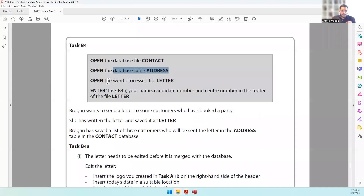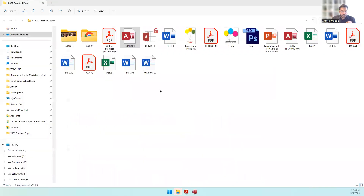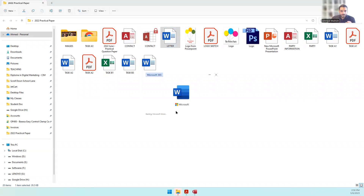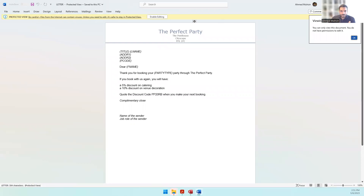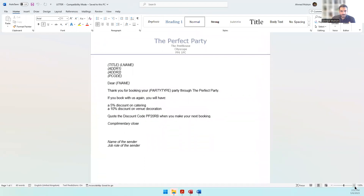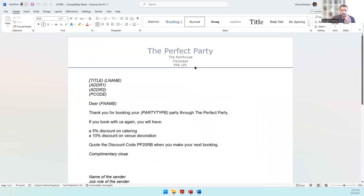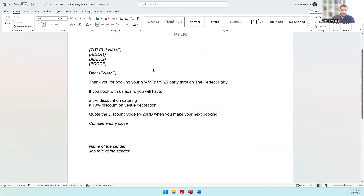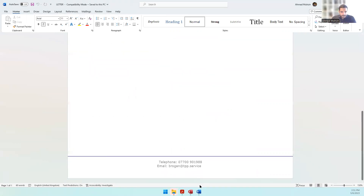Next, open the word processed file 'letter.' So let's open that file. You can find the content for a letter inside — it's on a letterhead with the company's details at the top, and a space for title and last name. The content is all there.